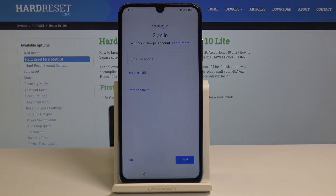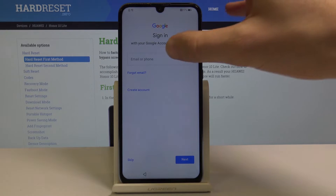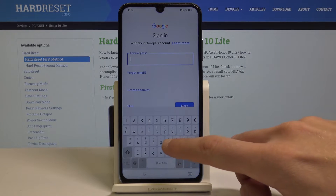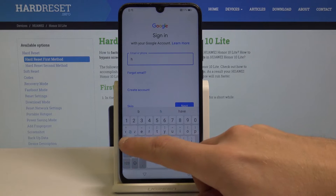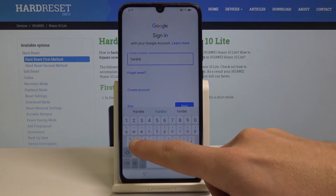Here you can sign in to a Google account. It's not necessary but I usually recommend this because the Google account enables a few interesting things. So let me connect my device with my Google account and enter the email.